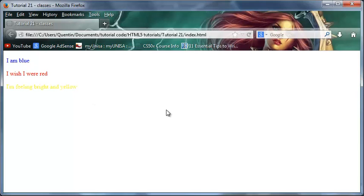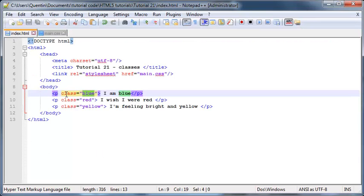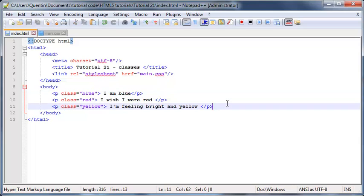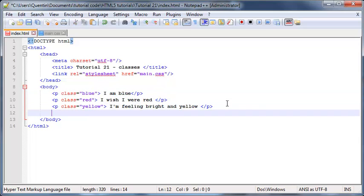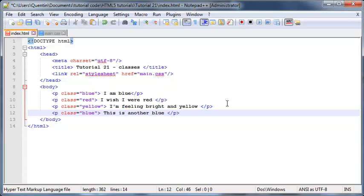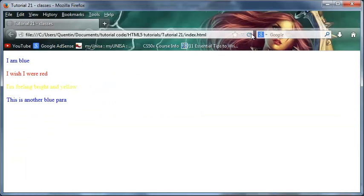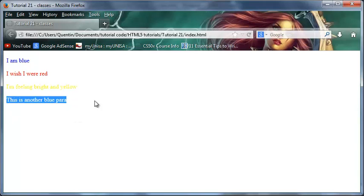I wanted this one to be blue as well, so I could go ahead and actually just add that class to this element. Class equals 'blue,' and then I'll say 'this is another blue para.' When I save this now and click refresh, this paragraph is blue as well.